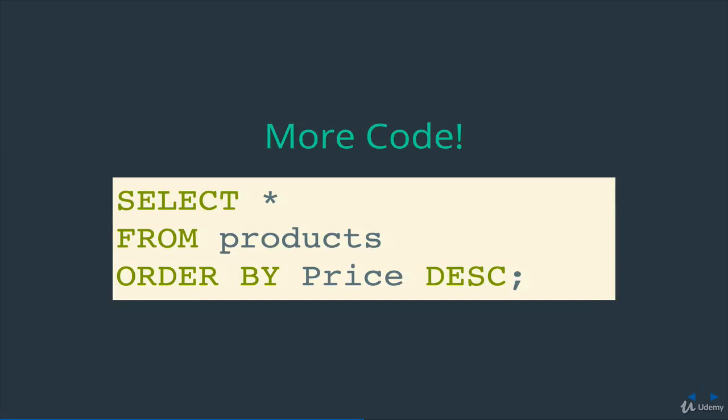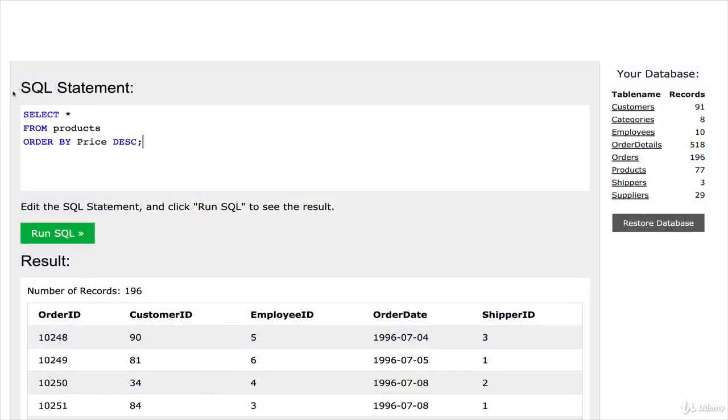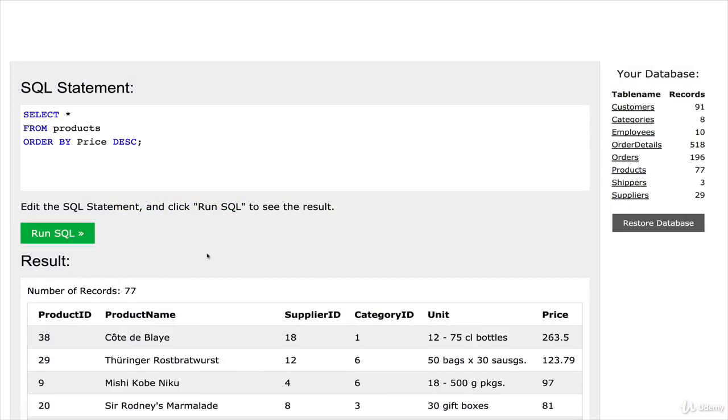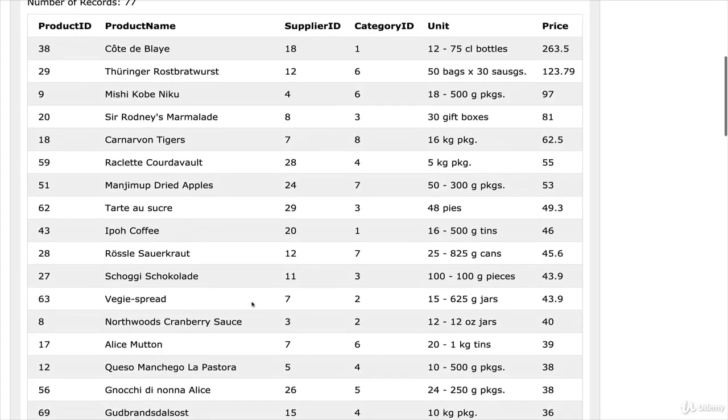So here's another thing we can do, very similar to what we've done already. But there's a little bit extra. So select star from products, order by price, descending DESC. And if I paste that in here and click run, what I get now are all of the products in my database.